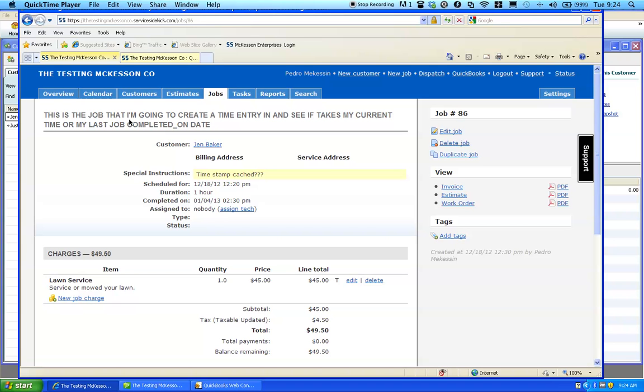Hello, this is Peter, your Service Sidekick Support Guy. This video goes over how to update your item list when your jobs will not sync.